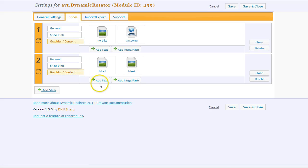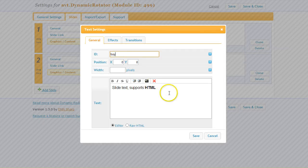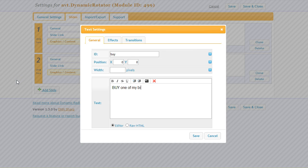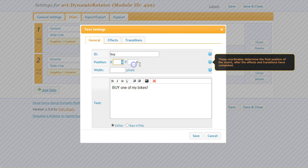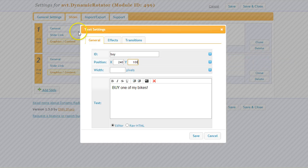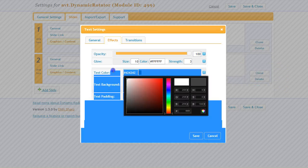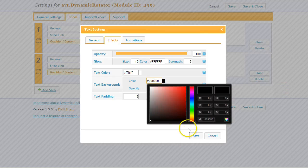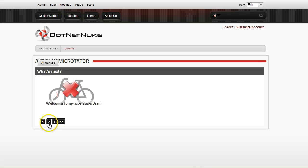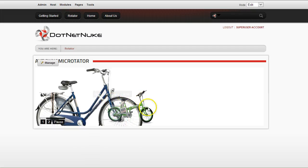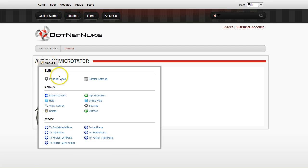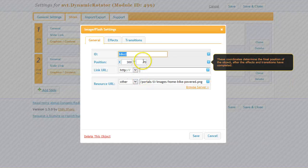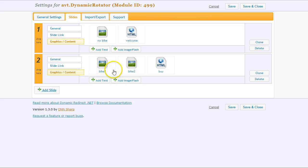I will also add a text and I will say 'buy one of my bikes.' Maybe I will want to have this around the center of the screen. I will set it maybe to a white color and I will set it on a black background. So this is the first slide, and then when I go to the second slide I will see this. Maybe I'll move the second bike more to the right, maybe to 500 pixels.